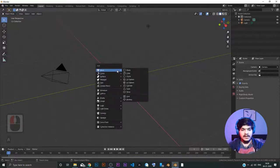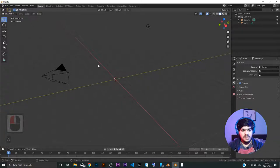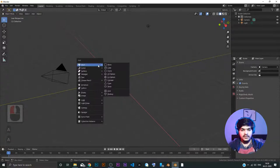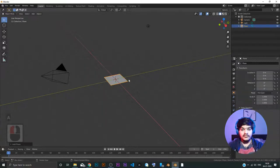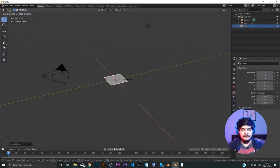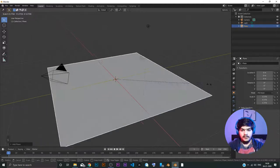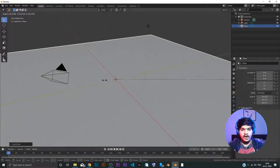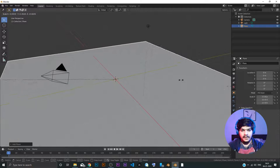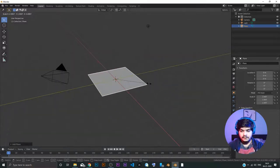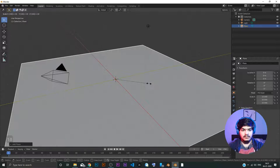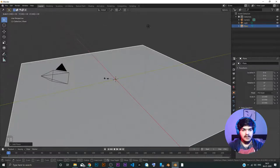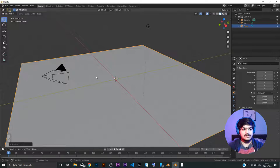Shift A for adding an object. We are already in the object mode, you can see it right here. Shift A is for adding the object, we add a plane. Now, of course we want the ground to be bigger. So, we want to scale the plane. S for scaling and I am just going to move the mouse or I can also do one thing. I can just press a number on my keypad. So, let's say 10 right. Here you can see I press 10 and I press enter and that's it. So, it has been scaled by 10 times.